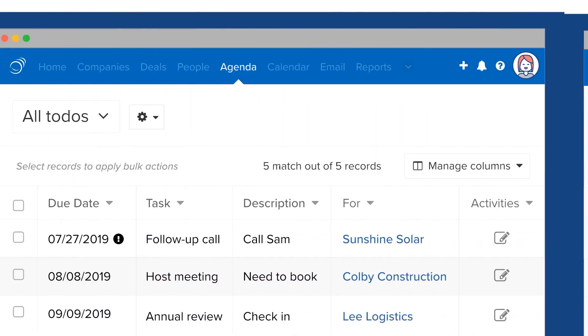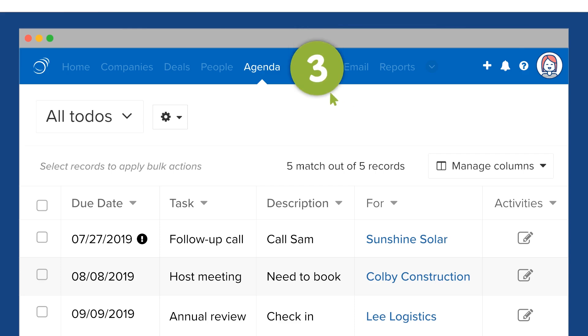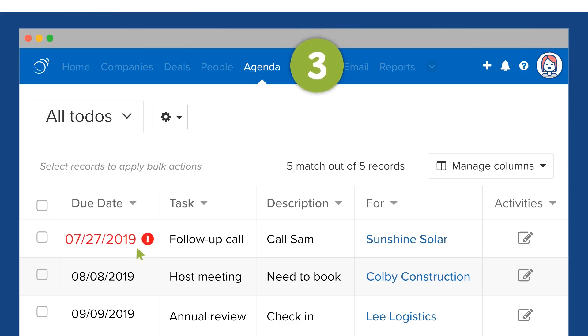Next is the Agenda tab, where to-dos can be viewed and filtered, and overdue tasks are highlighted in red.